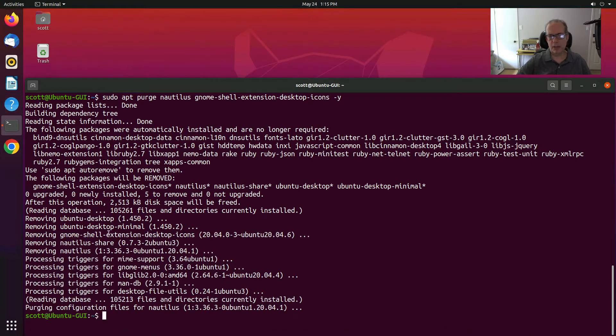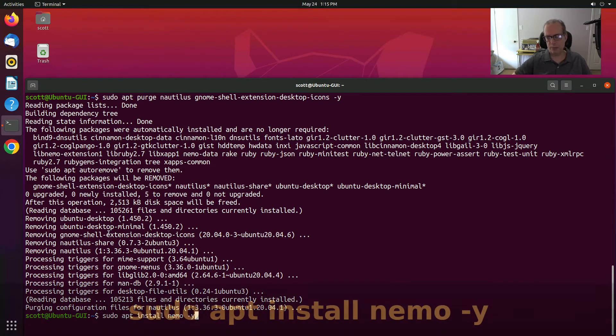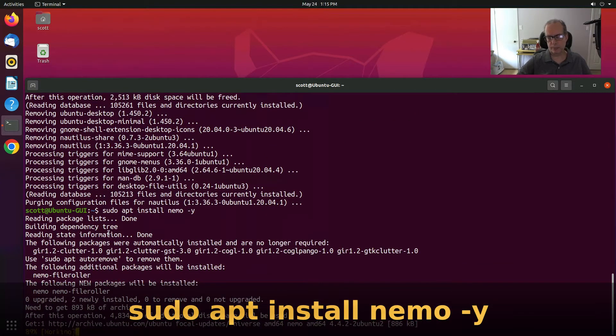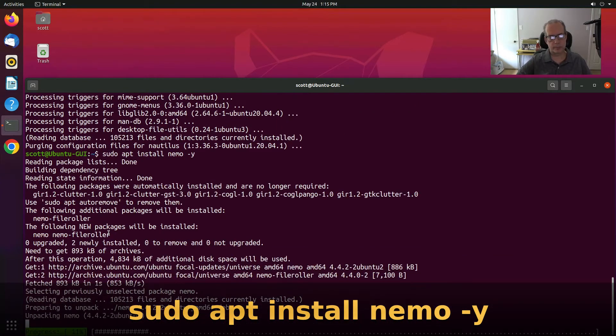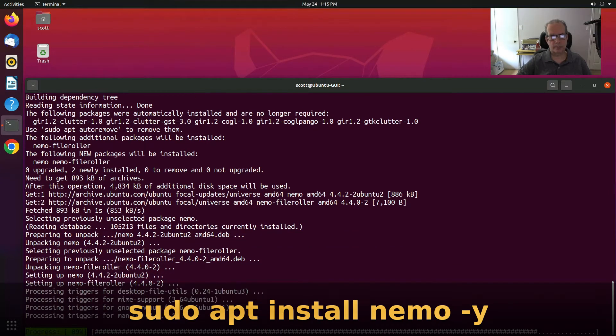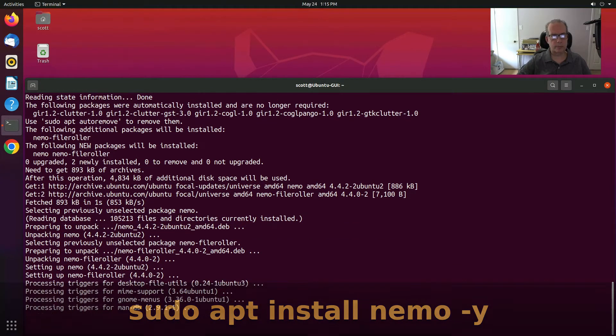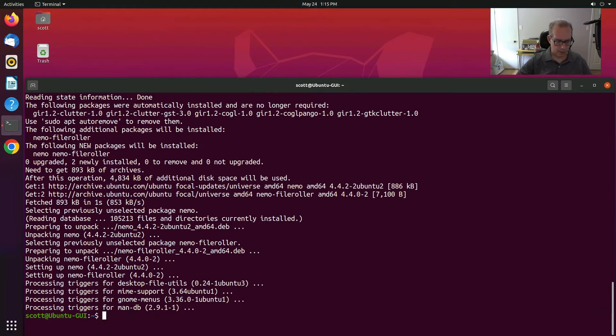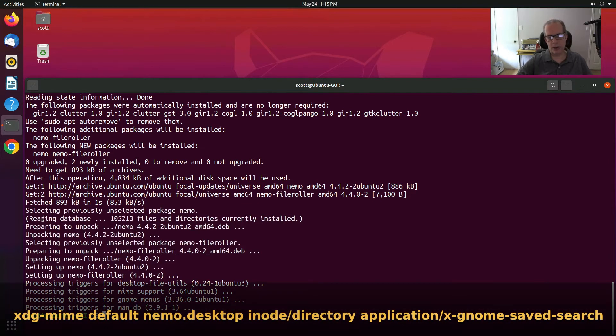Secondly, we want to install Nemo. And now that Nemo is installed, we want to set up some associations for Nemo.